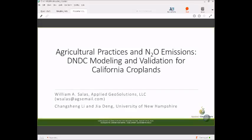We're going to change scales now, going from Mark's discussion of atmospheric top-down approaches to how microbes influence production and consumption of greenhouse gases within agricultural soils. This work is being led by my colleague Dr. Function Lee at the University of New Hampshire, a biogeochemical modeler, and Ja Dang, a postdoc working with us on this effort.